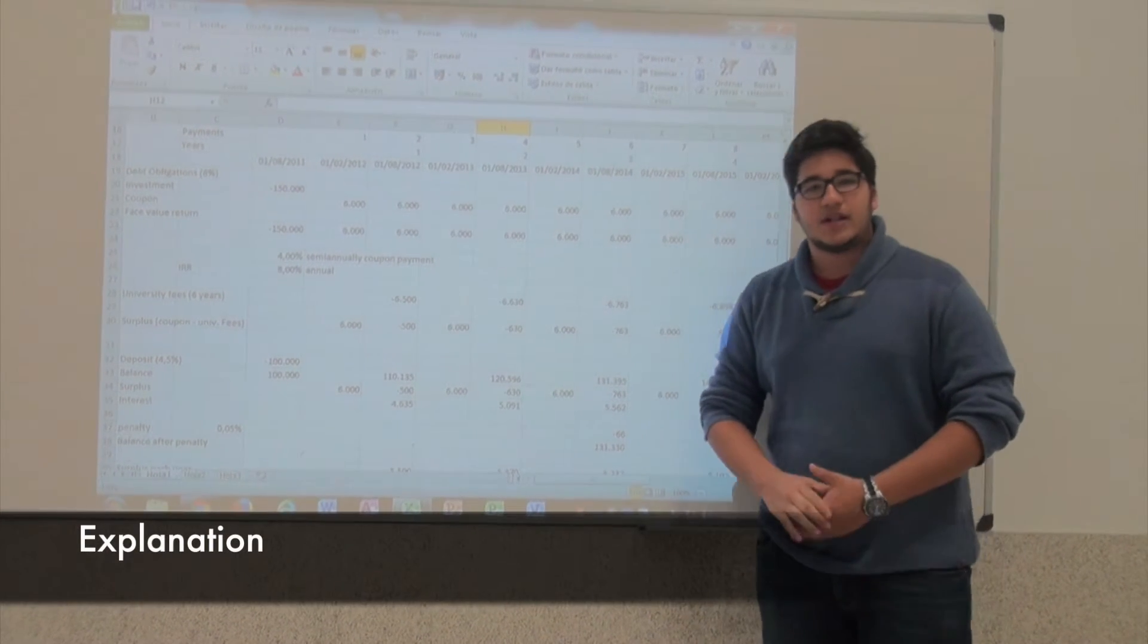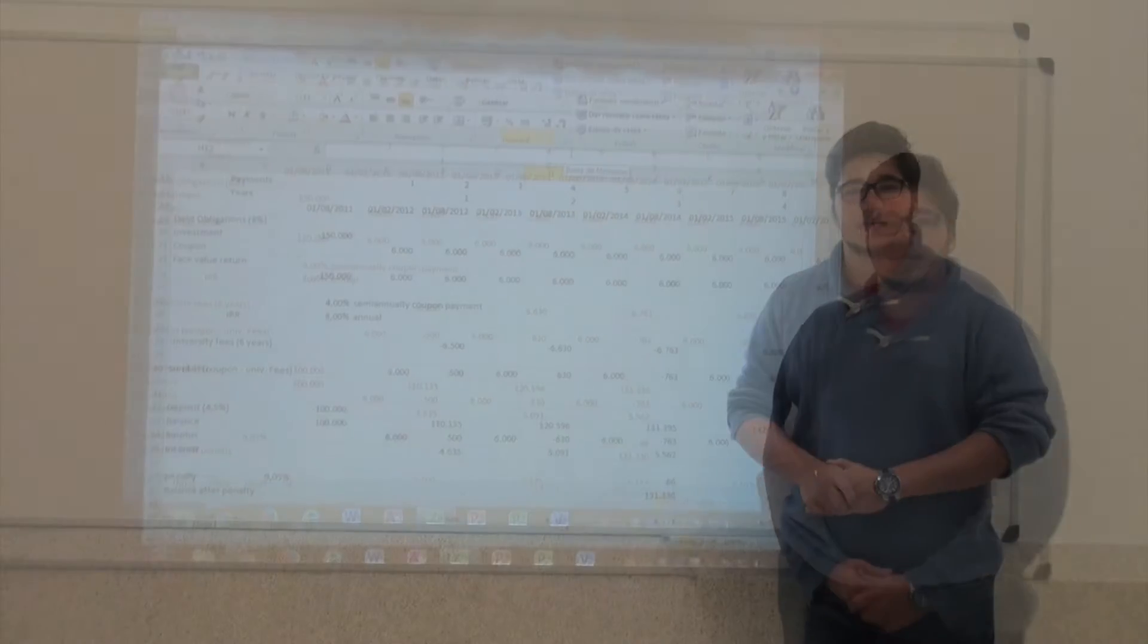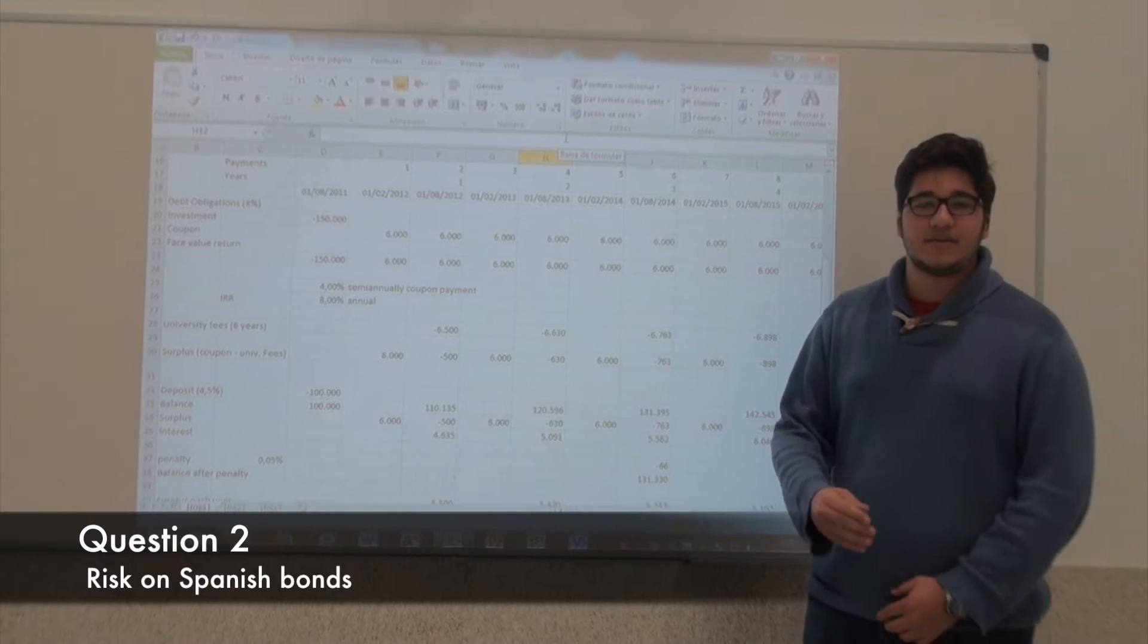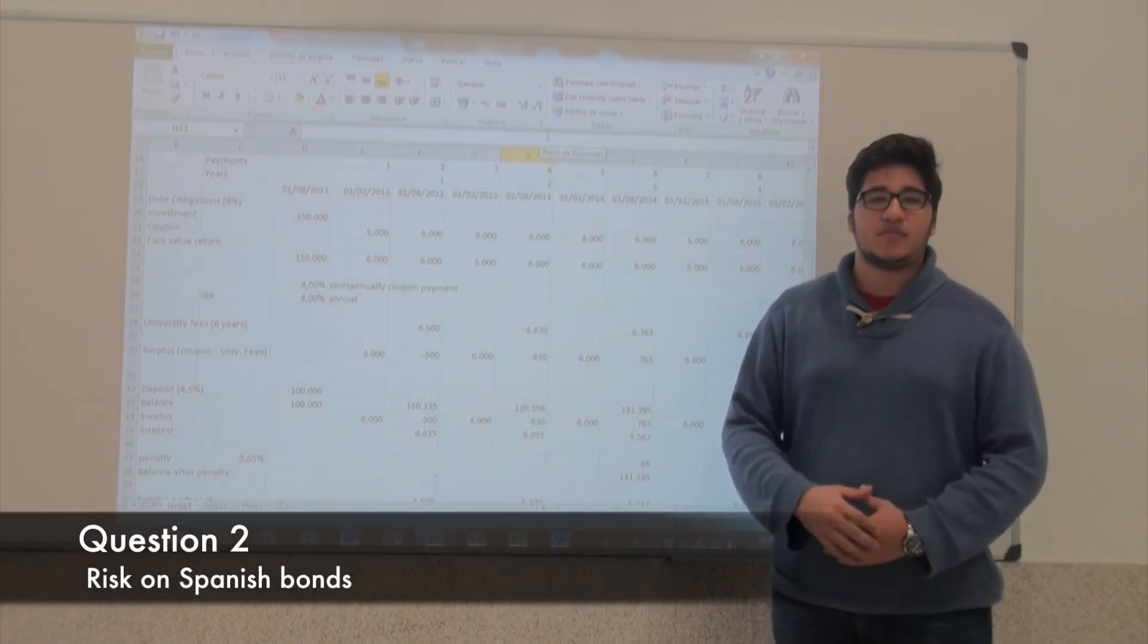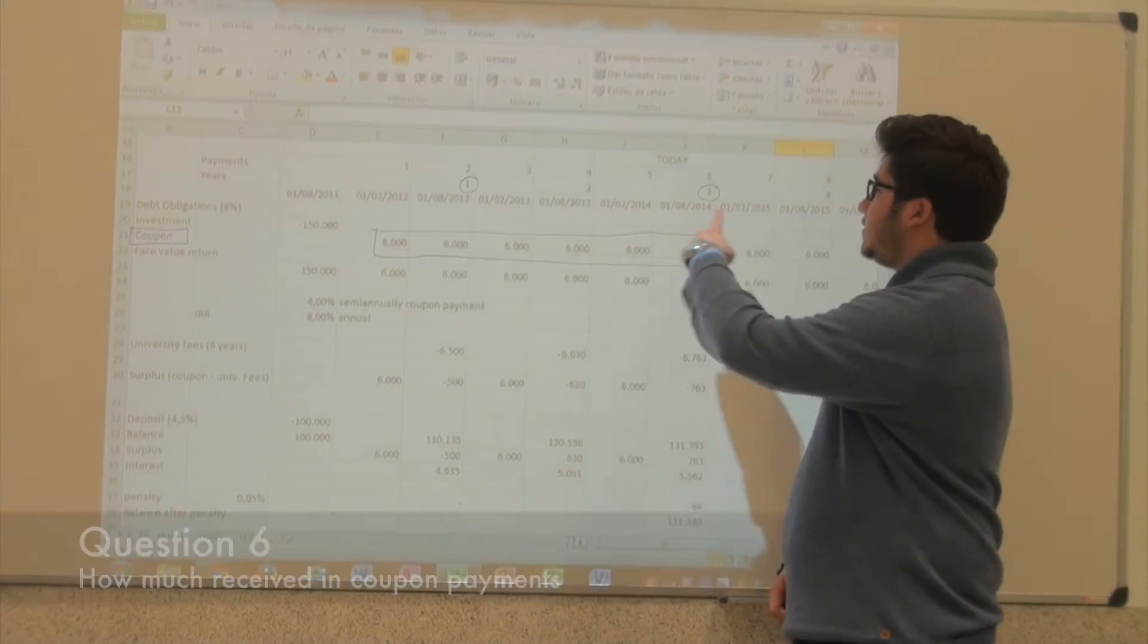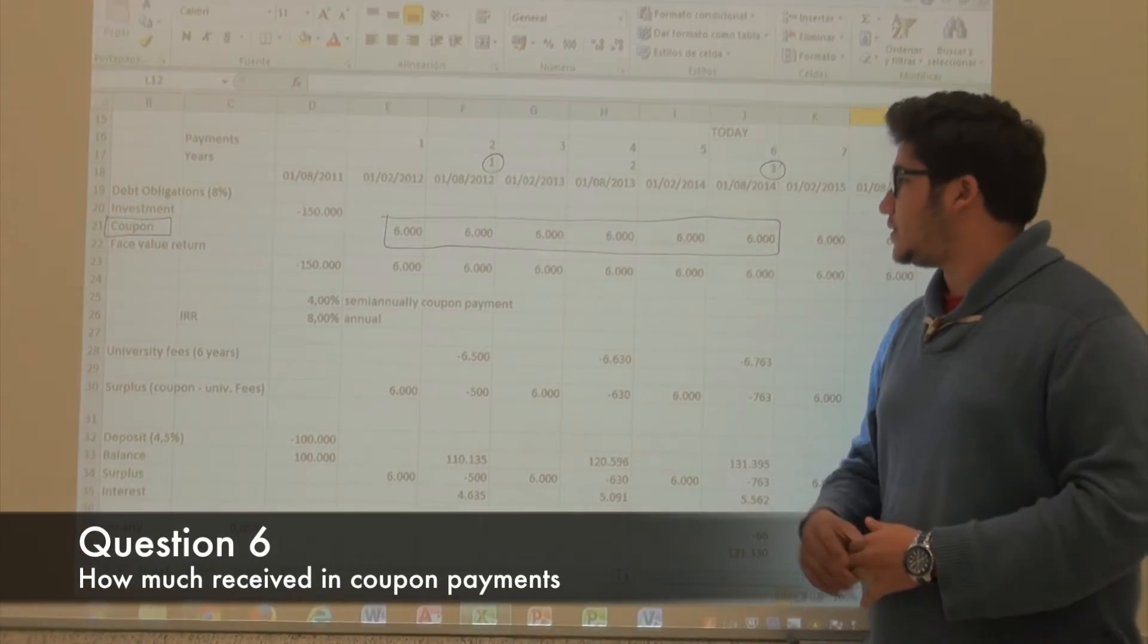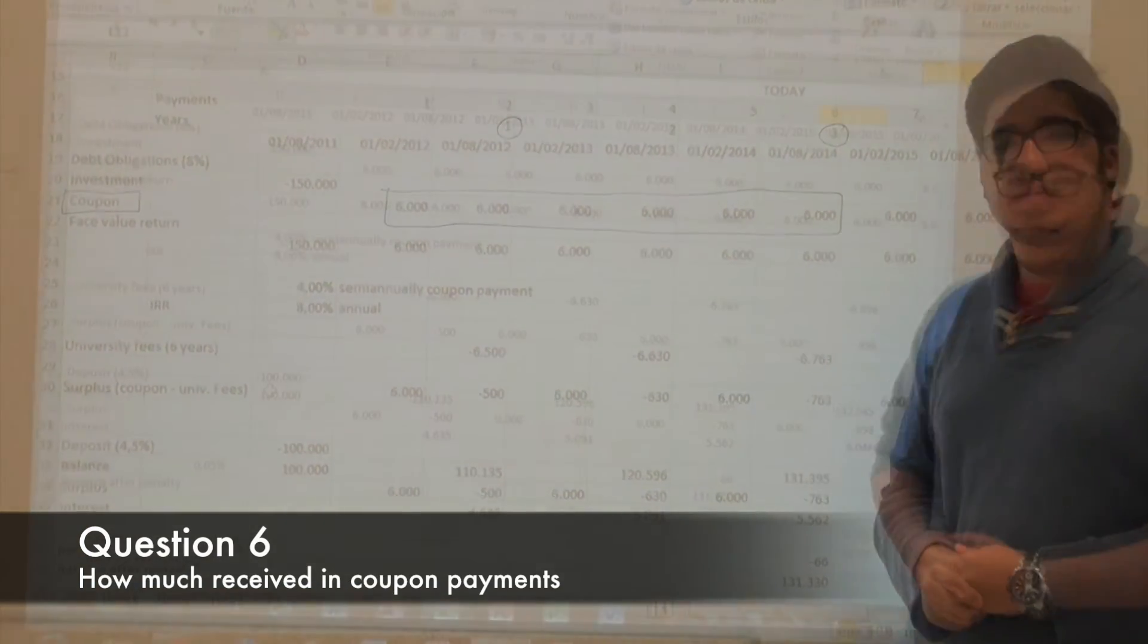Now I am going to clarify certain points that we did not clarify in the beginning. The risk premium on Spanish bonds is the difference of the profitability of buying German bonds and Spanish bonds, and the risk premium is always measured in basis points. Around the first three years, we received a total of 36,000 euros in coupons.